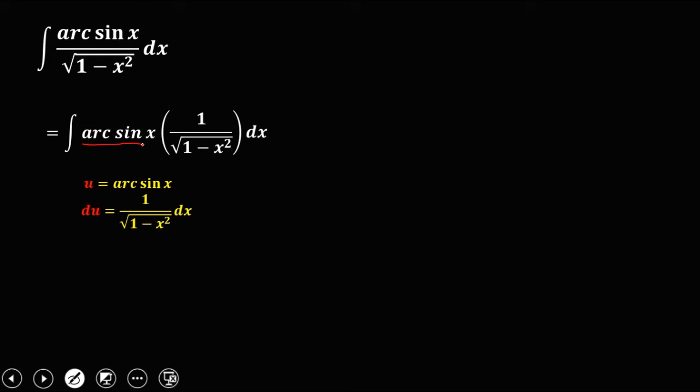Then the dx. Then substitute your u to this arc sine x, and this du to this 1 over the square root of 1 minus x squared times the dx. So this is now our new equation, the integral of u du.